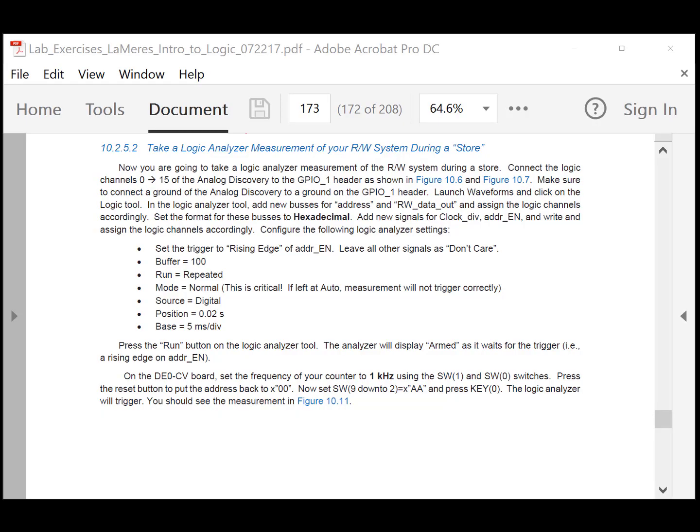Deliverable 2 and 3 are going to be logic analyzer measurements of the read-write system. Deliverable 2 is a measurement of a store — when you write to the array — and deliverable 3 will be when you read from it. Since you write very slowly using your finger, we want the measurement to display information every time you hit the button. To do this, we use a trigger: set the logic analyzer to a trigger condition so that when armed, it sits and waits and won't display until it sees a particular condition.